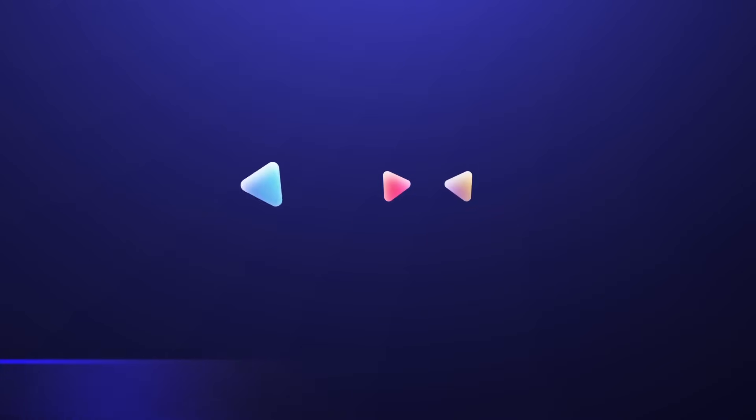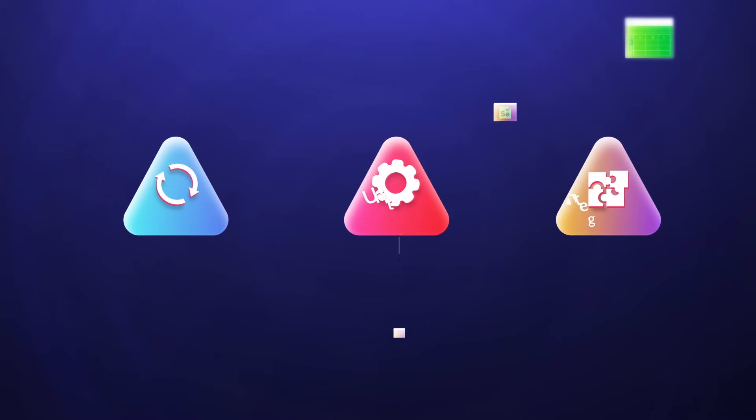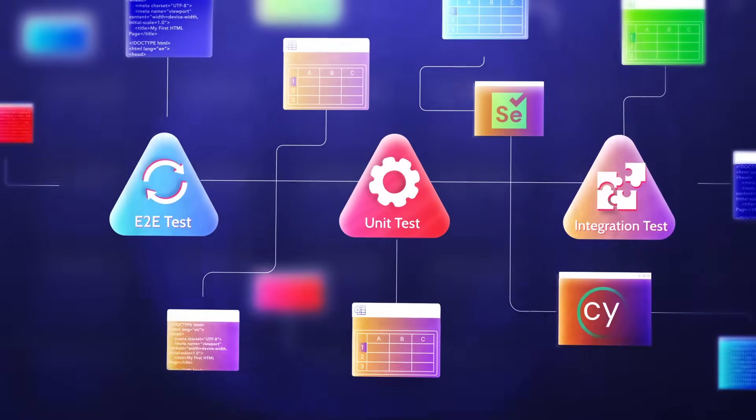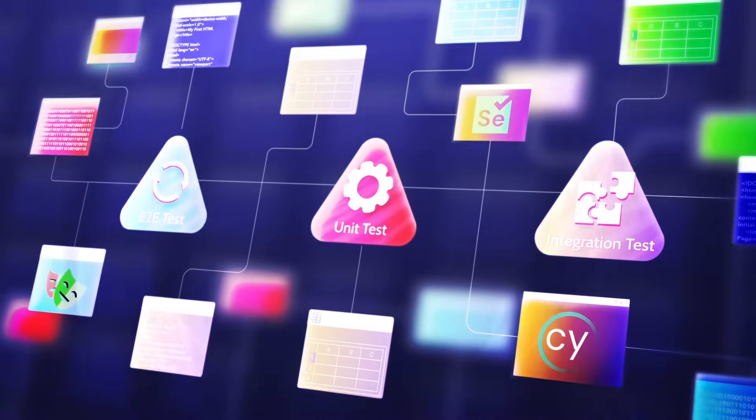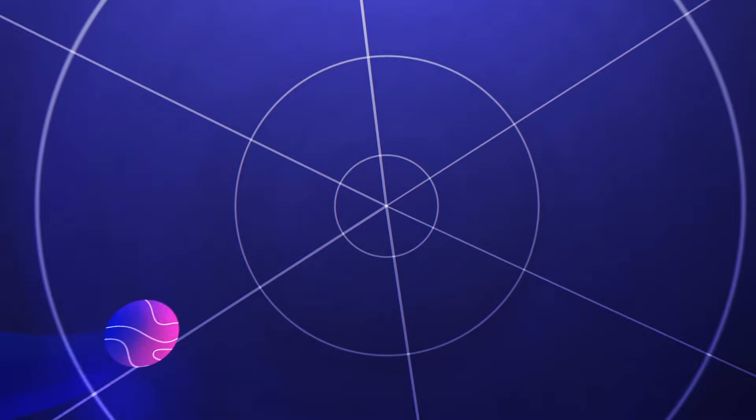Software testing is ever-expanding with more tools, frameworks, methodologies, and automation than ever before.